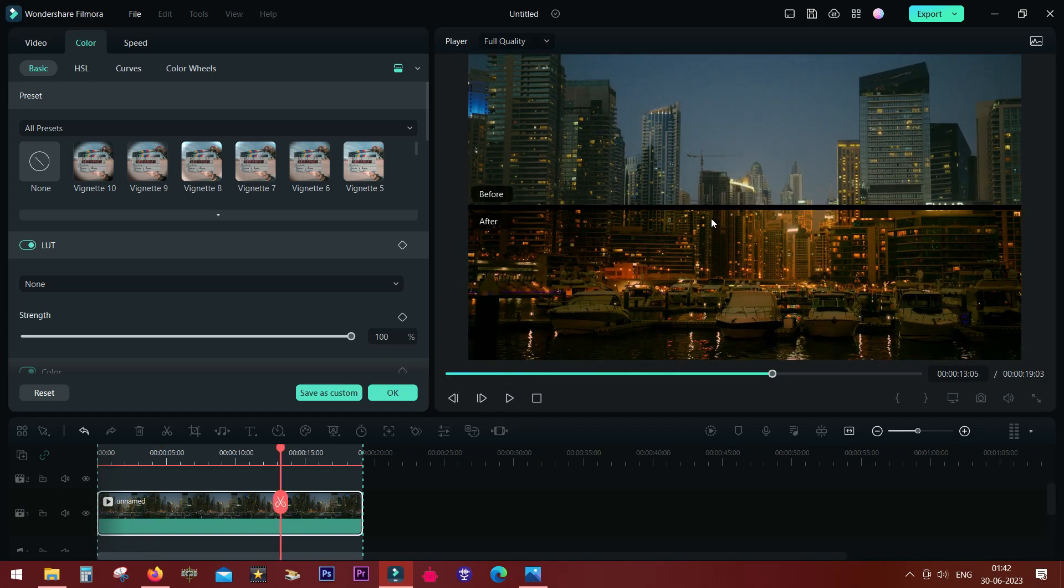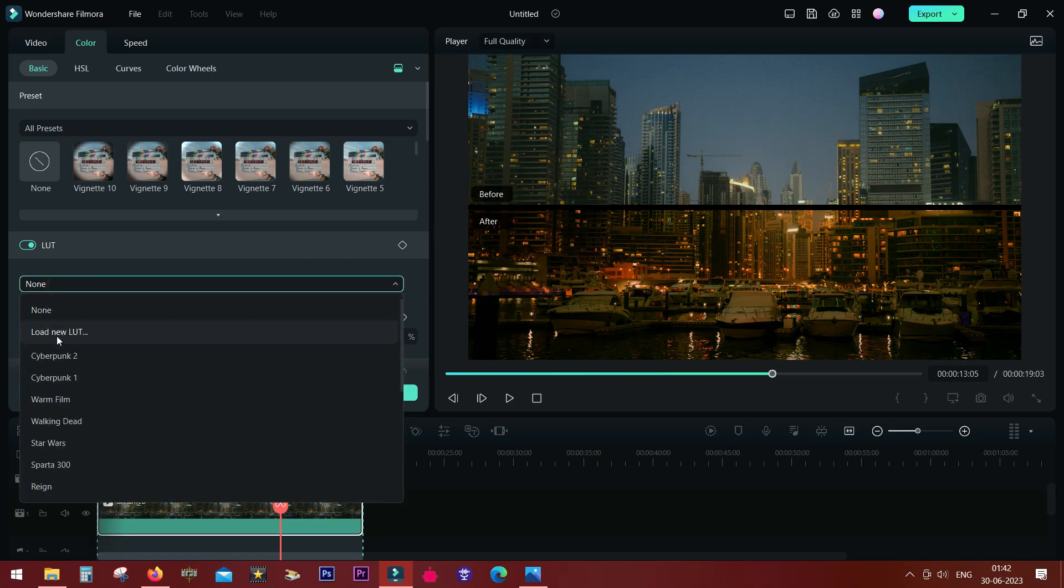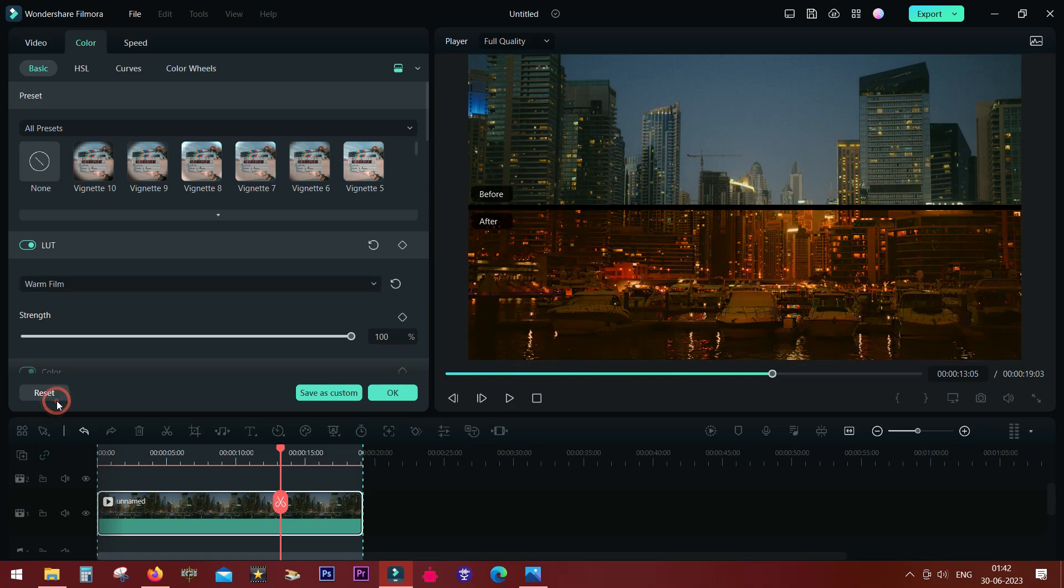Another new addition to Filmora 12 is you can change the strength of the LUTs you have applied and also check a live preview by hovering.